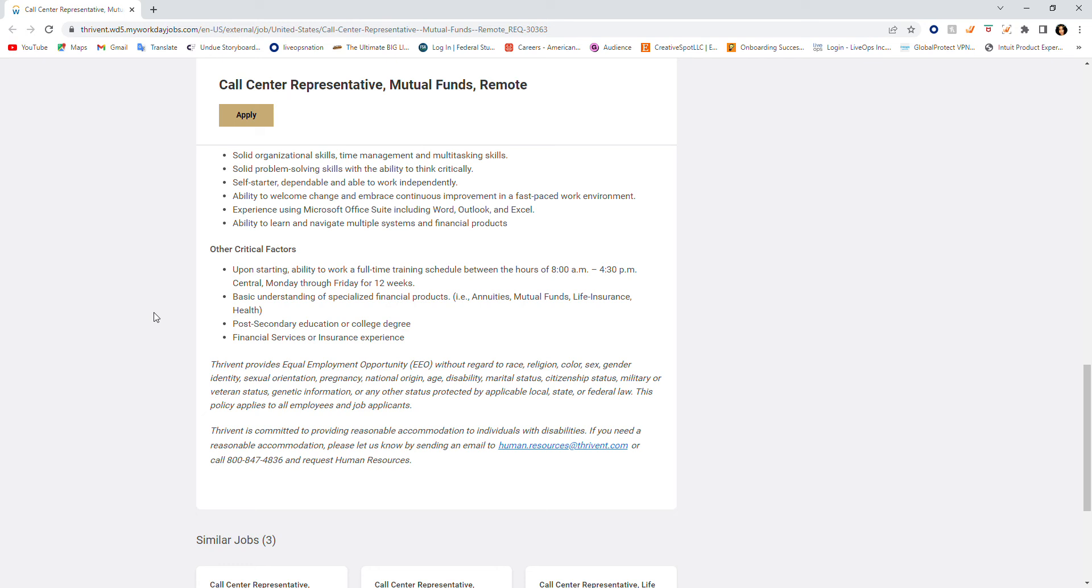Basic understanding of specialized financial products are as follows, such as understanding annuities, mutual funds, life insurance and health, post-secondary education or college degree, financial services or insurance experience. So if this is something that you're looking for, it's available to you.